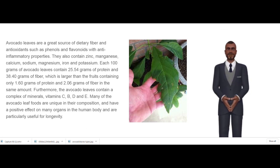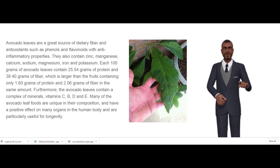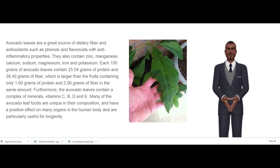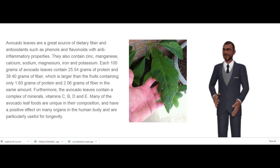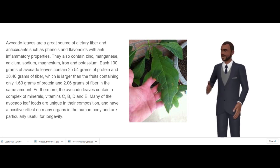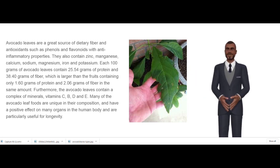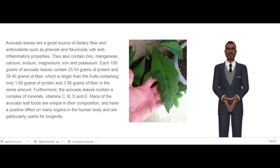Furthermore, the avocado leaves contain a complex of minerals and vitamins C, B, and D. Many of the avocado leaf compounds are unique in their composition and have a positive effect on many organs in the human body, and are particularly useful for longevity.